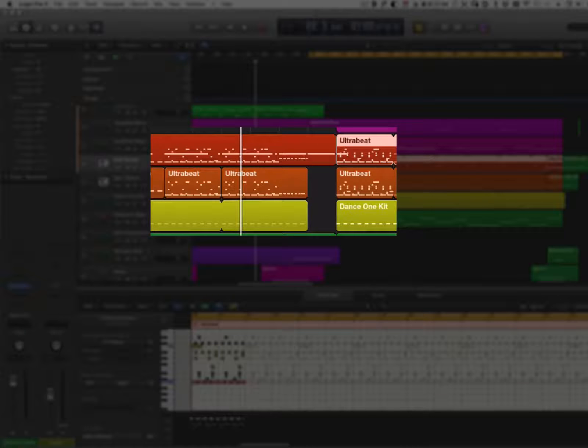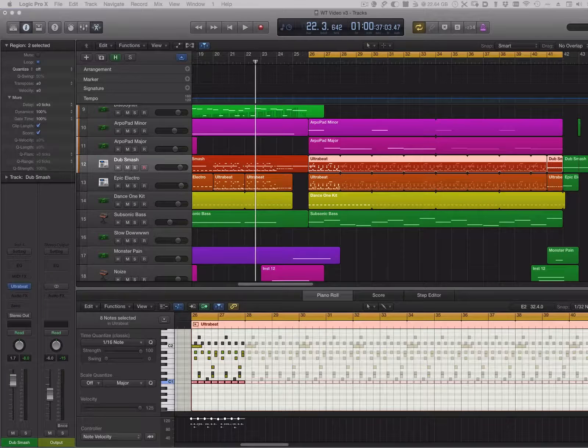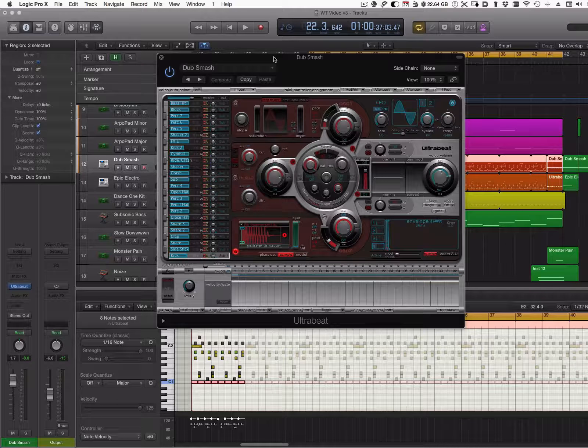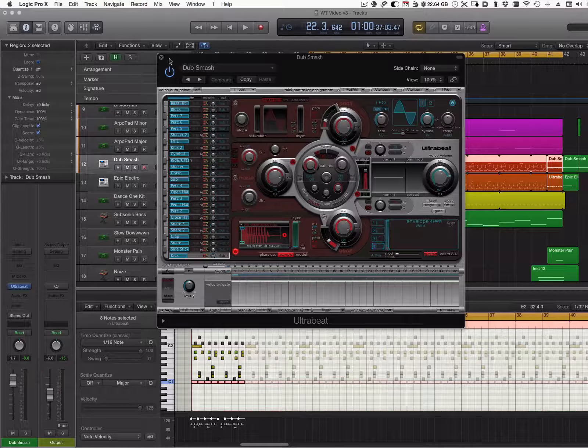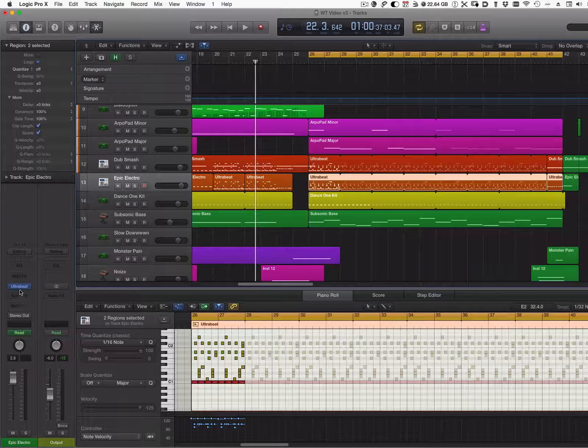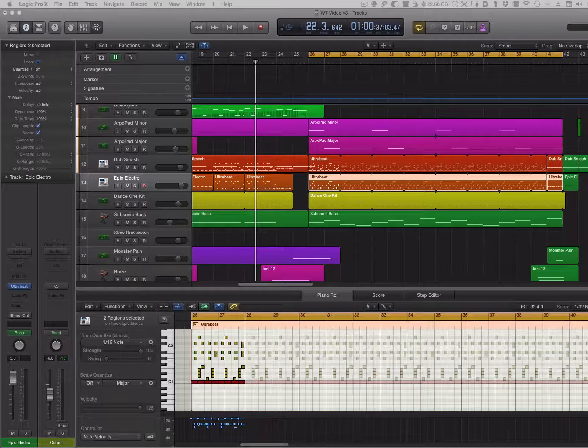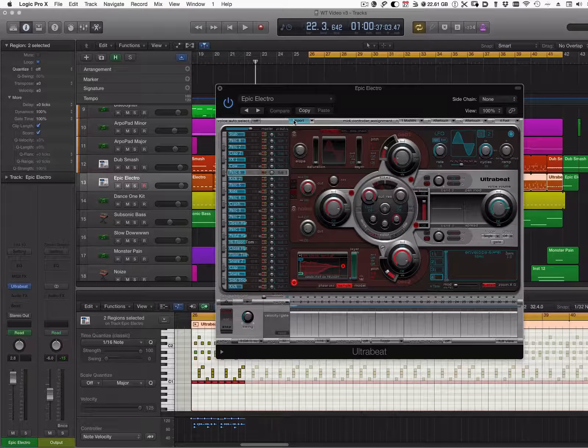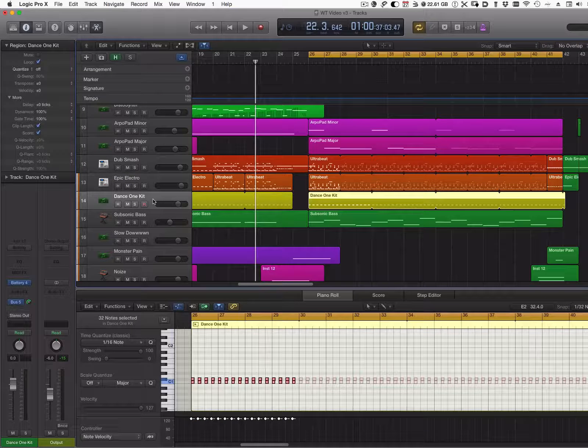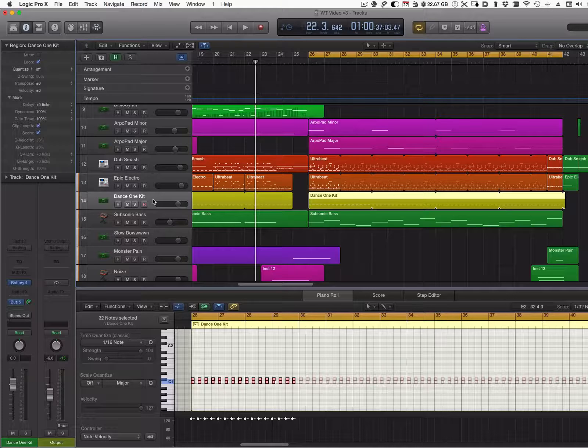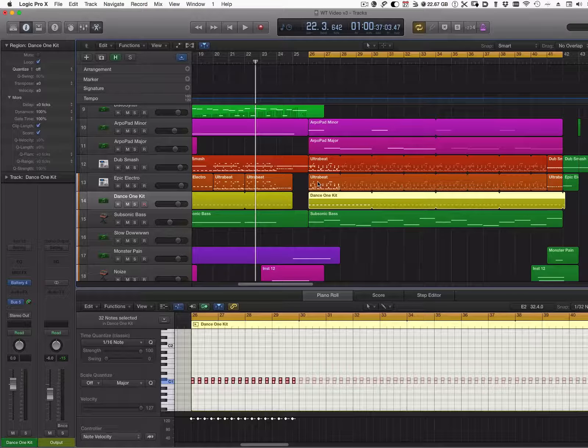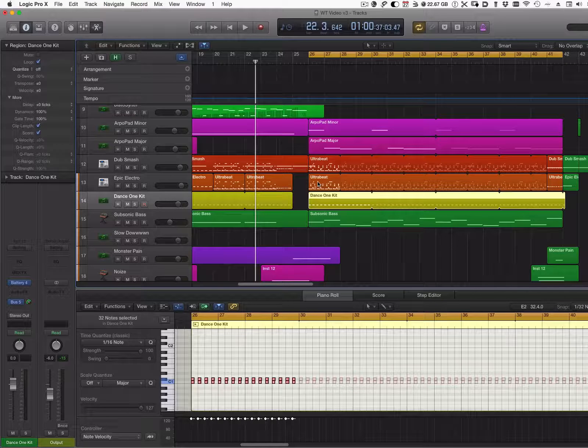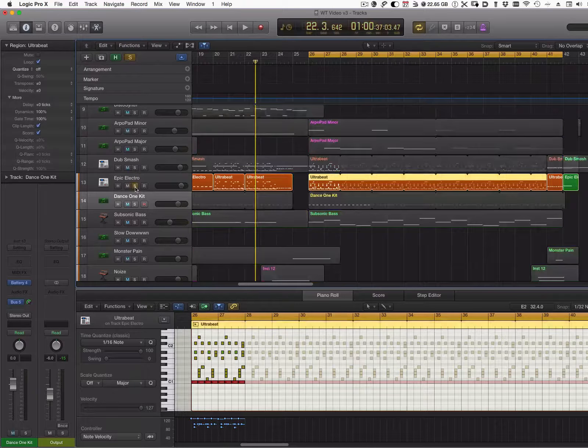The first two are built using Ultra Beat in Logic. I use a pretty standard kit - the Dub Smash - then we have a second one built on more of an electro-type kit, Epic Electro, and then I have a third track I'll discuss in a second. The way I work, I usually first start by programming a beat. Let's listen to the original beat I started from.